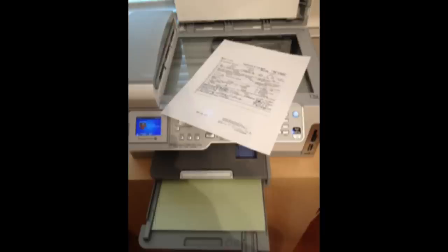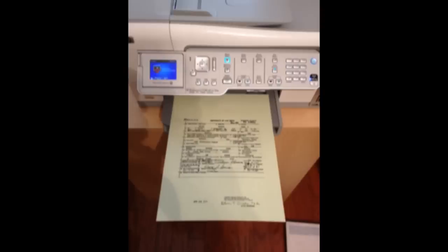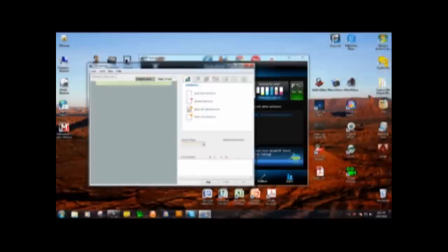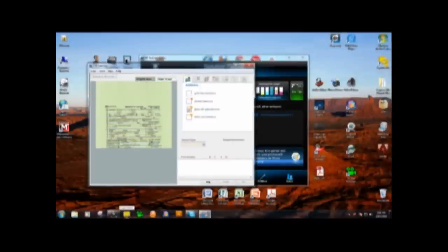Next, the document was photocopied onto green basket-weave safety paper. The document was then scanned into a computer and opened in Adobe Illustrator.